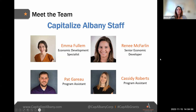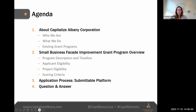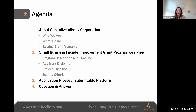We'll roll into our agenda now. We'll start with a little bit on Capitalize Albany Corporation and what it is that we do. We have several other grant programs that are open as well, and we'll talk about those. Then we'll go into the Small Business Facade Improvement Program, covering eligibility for applicants and projects and how we're going to review the applications. We'll also talk about the application process using the new platform Submittable, followed by our question and answer session.